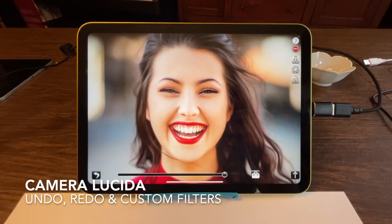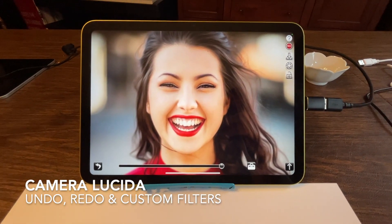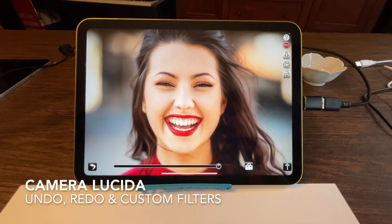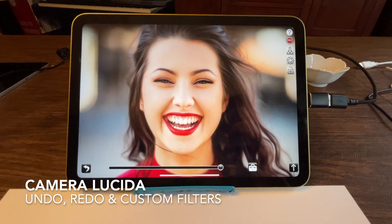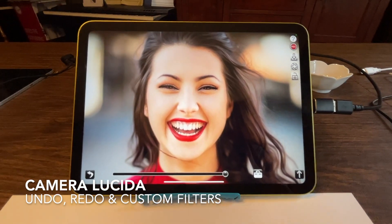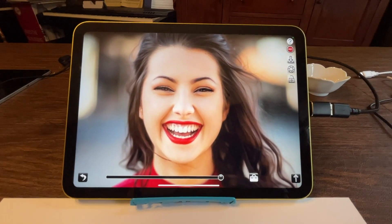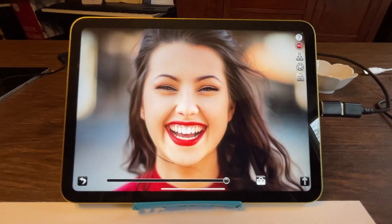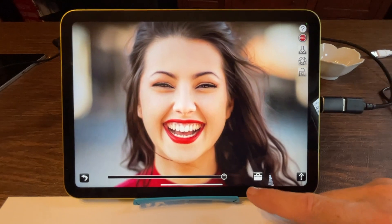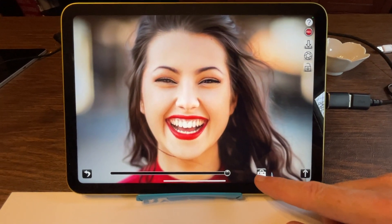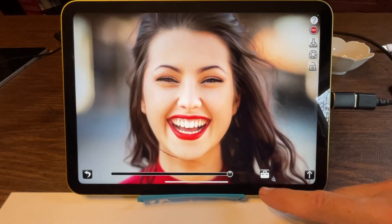Hi everybody, this is Pete, and in today's video tutorial I'm going to show you some of the new undo, redo, and custom filter creation tools that are available in Camera Lucida 16.0 and higher.